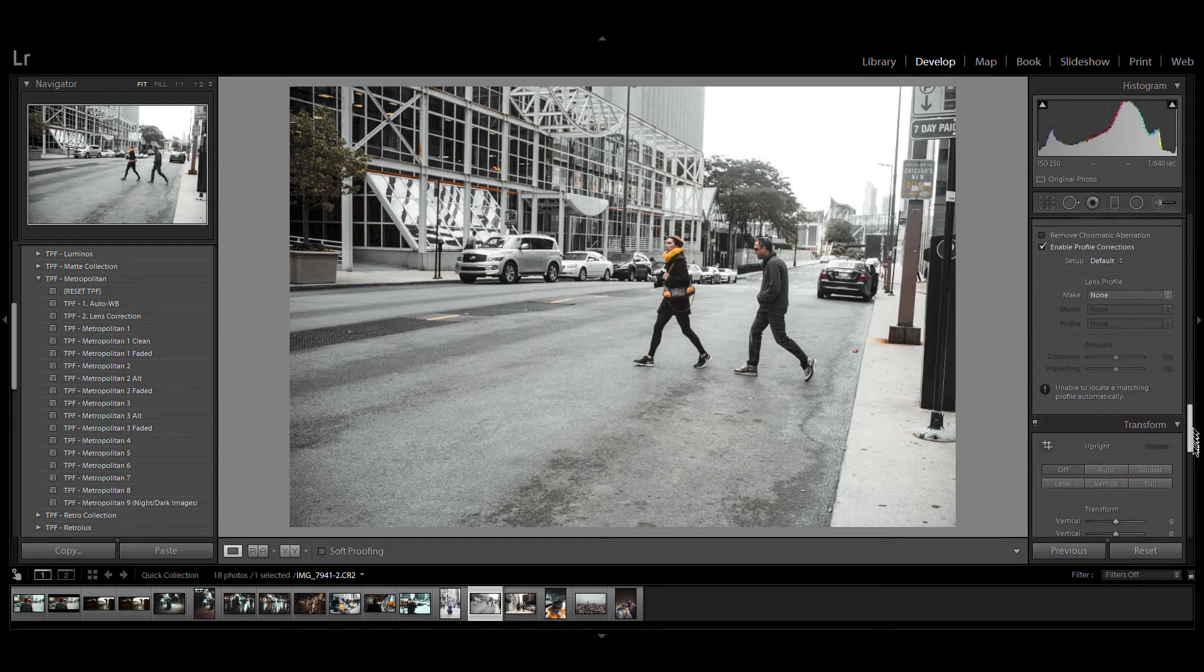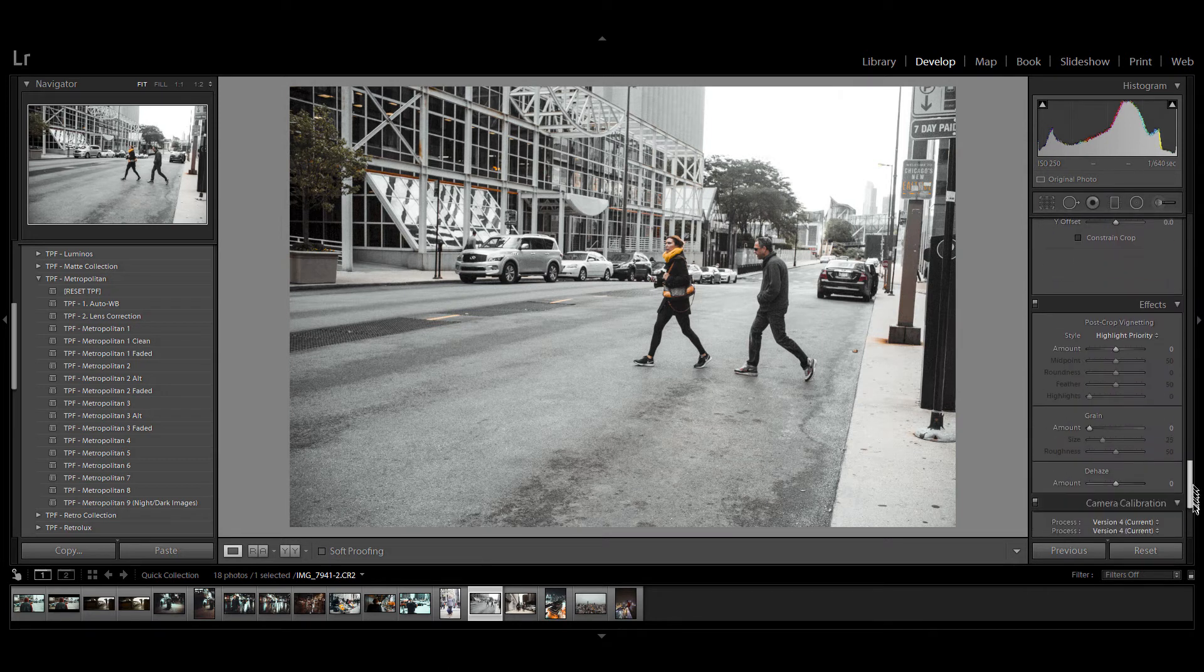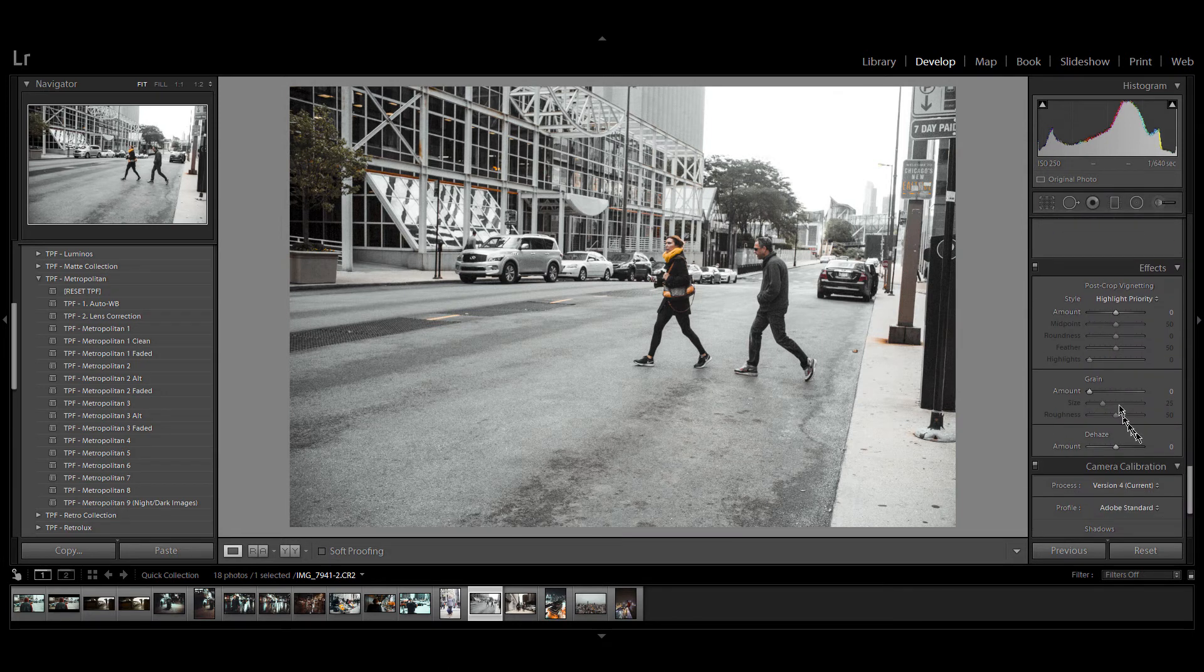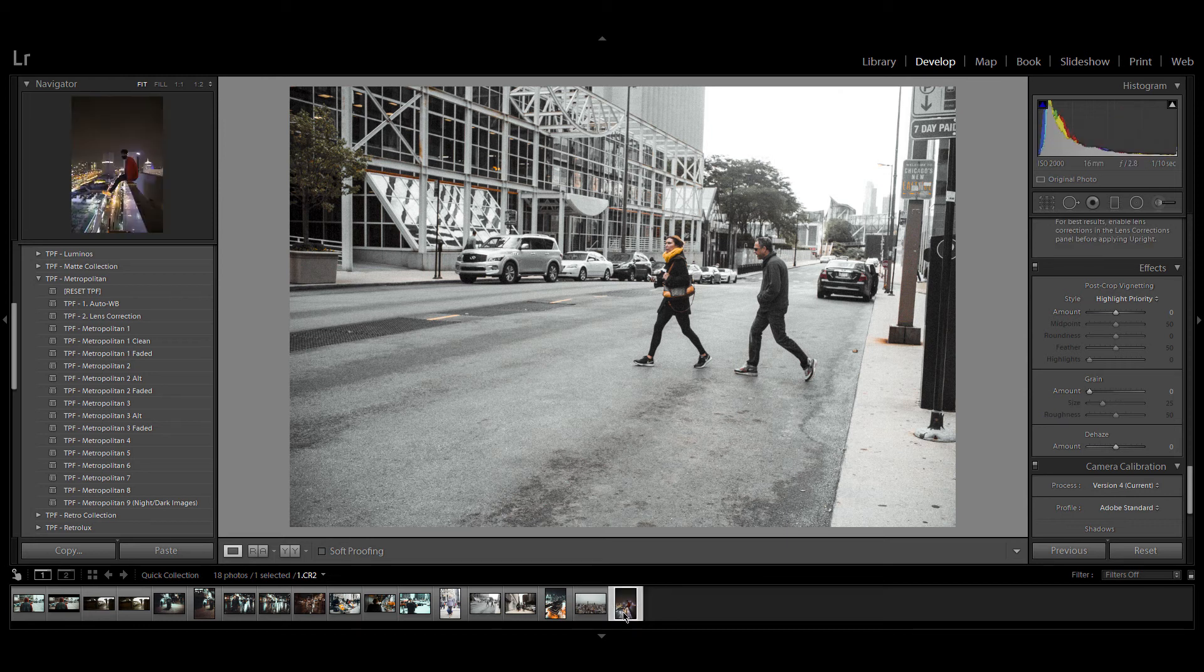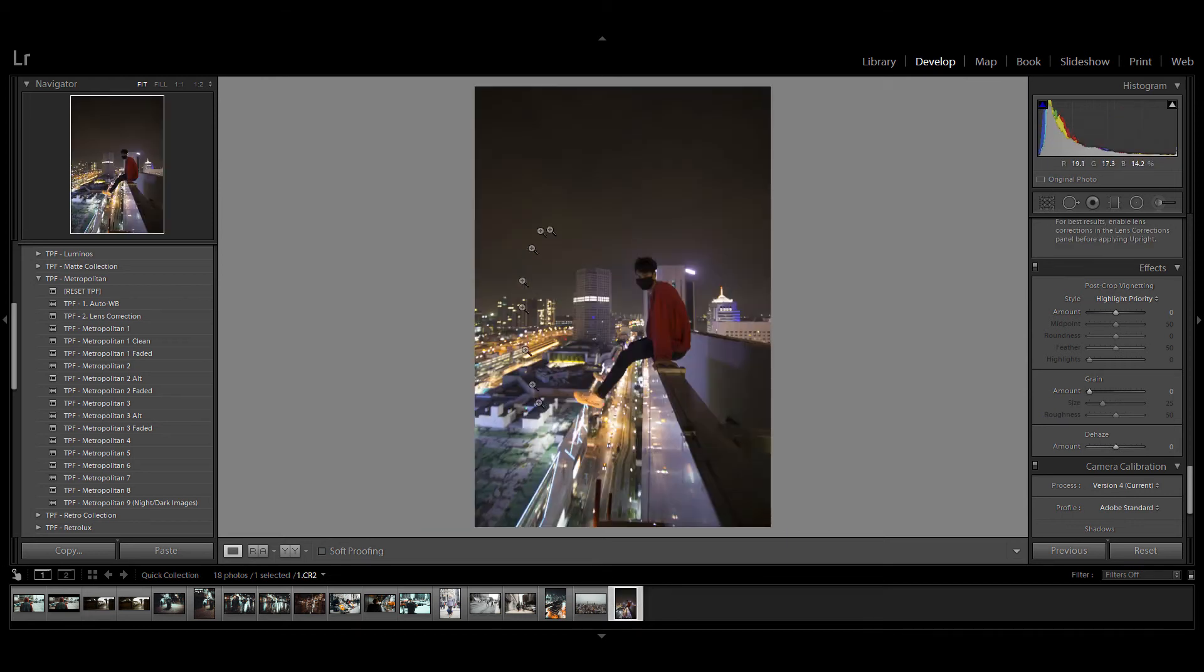Now I'm going to show you an example of these presets on a nighttime image from one of our community members Amirul Hakim. He's a great street photographer who we featured on the blog a while back.